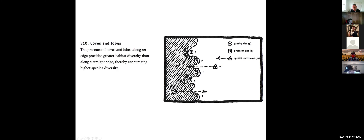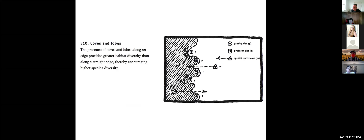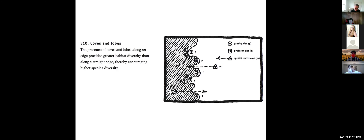Why does this curvilinear edge with coves and lobes have more species diversity than a straight edge? A student noted that inside those lobes there's a different type of habitat close to the edge but not fully interior. Essentially, the more curvilinear the edge, the wider the ecotone, because you have a greater area of transitional space going from the matrix to the interior of the patch. The wider that ecotone, the greater the diversity of ecosystems in that transition zone and therefore the greater the species diversity.